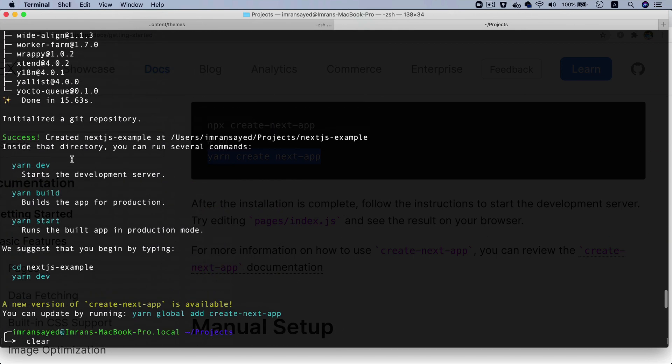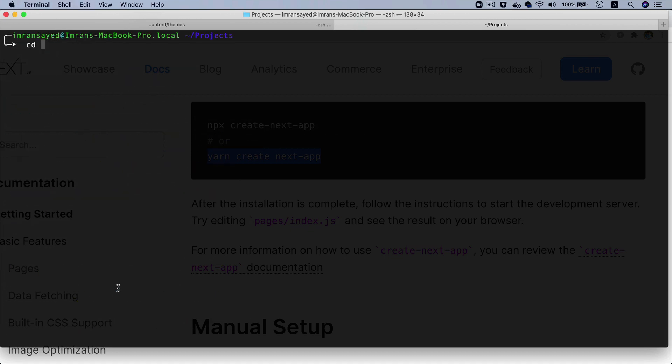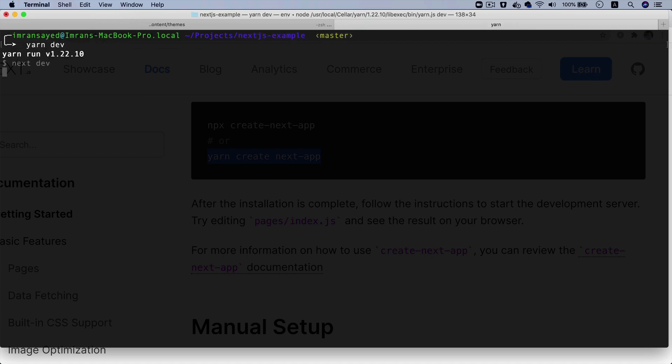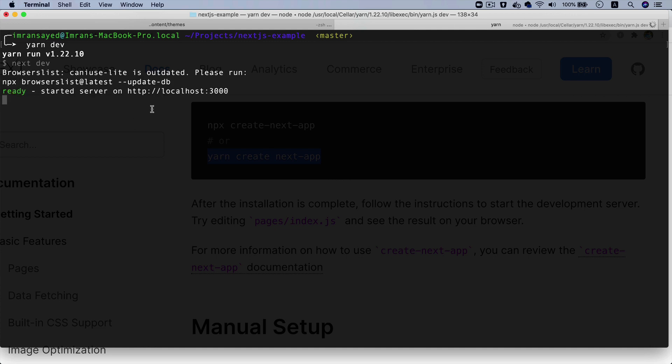If you take a look, it says cd into that directory and then do yarn dev. So I'll cd into that directory and then I do yarn dev. Now it's starting the development server.